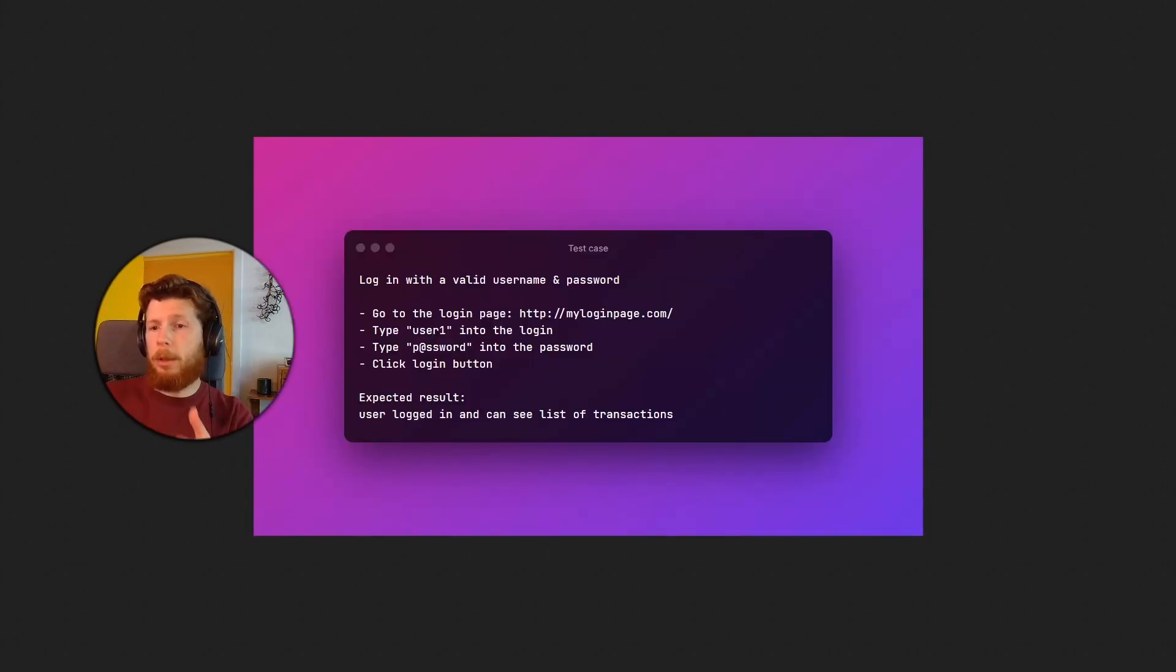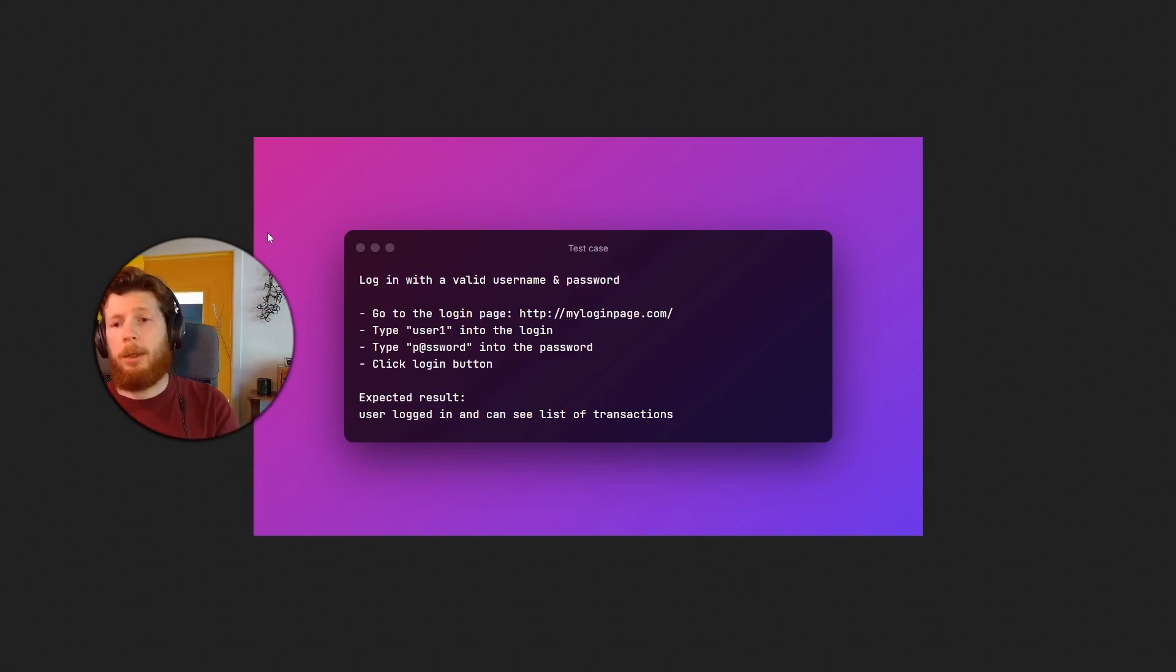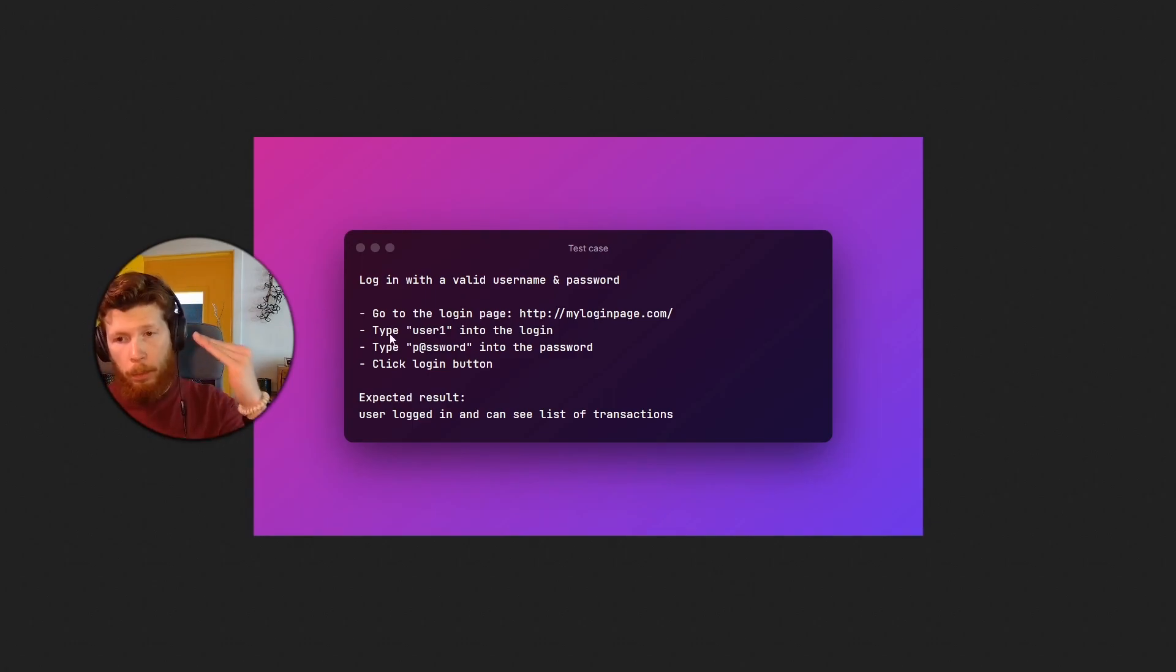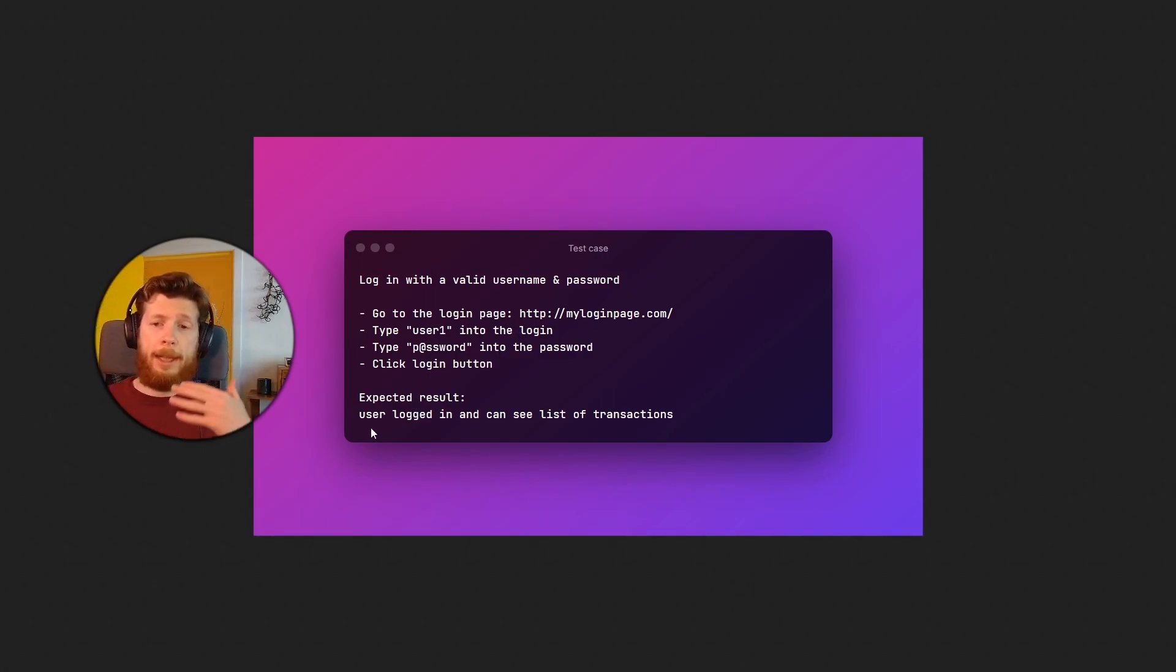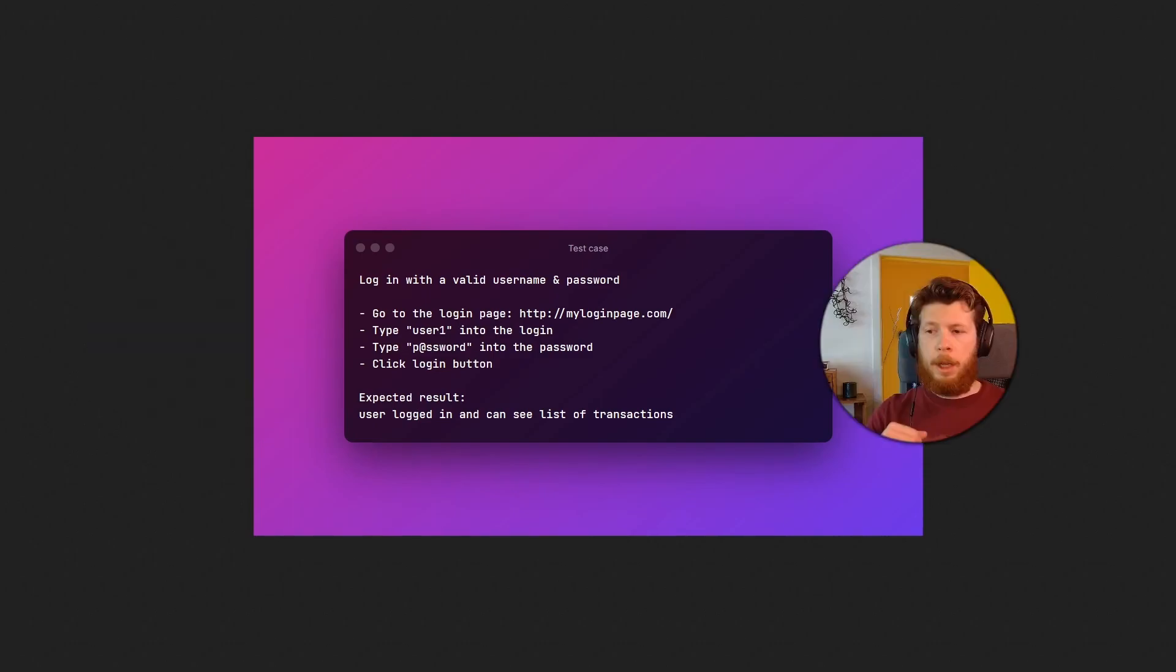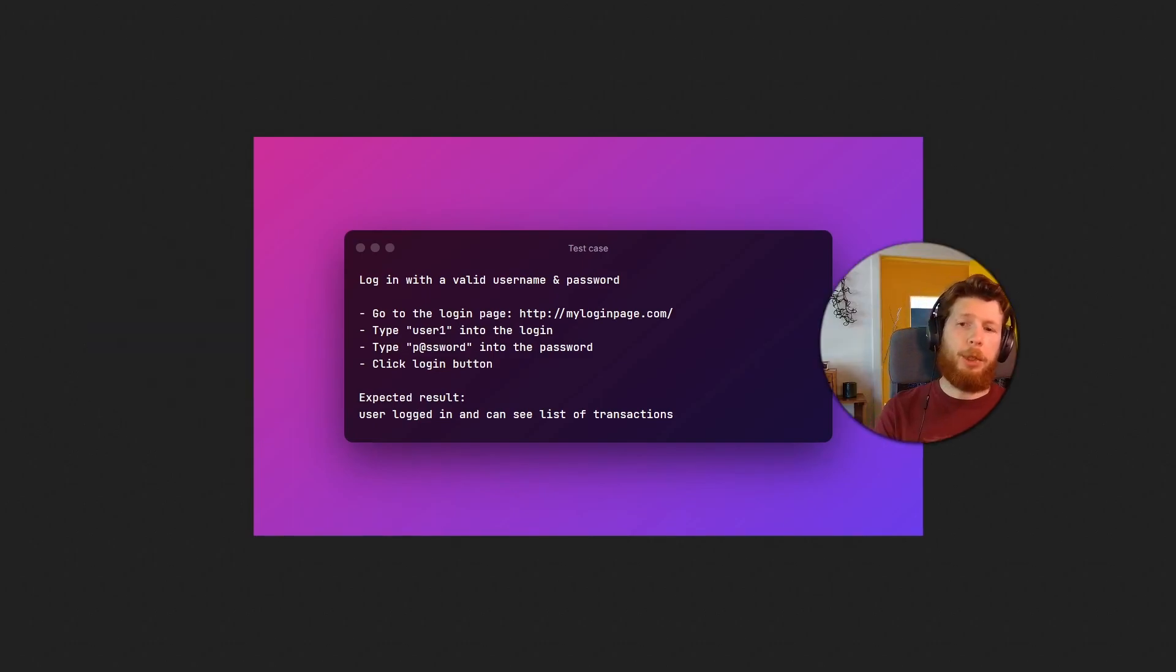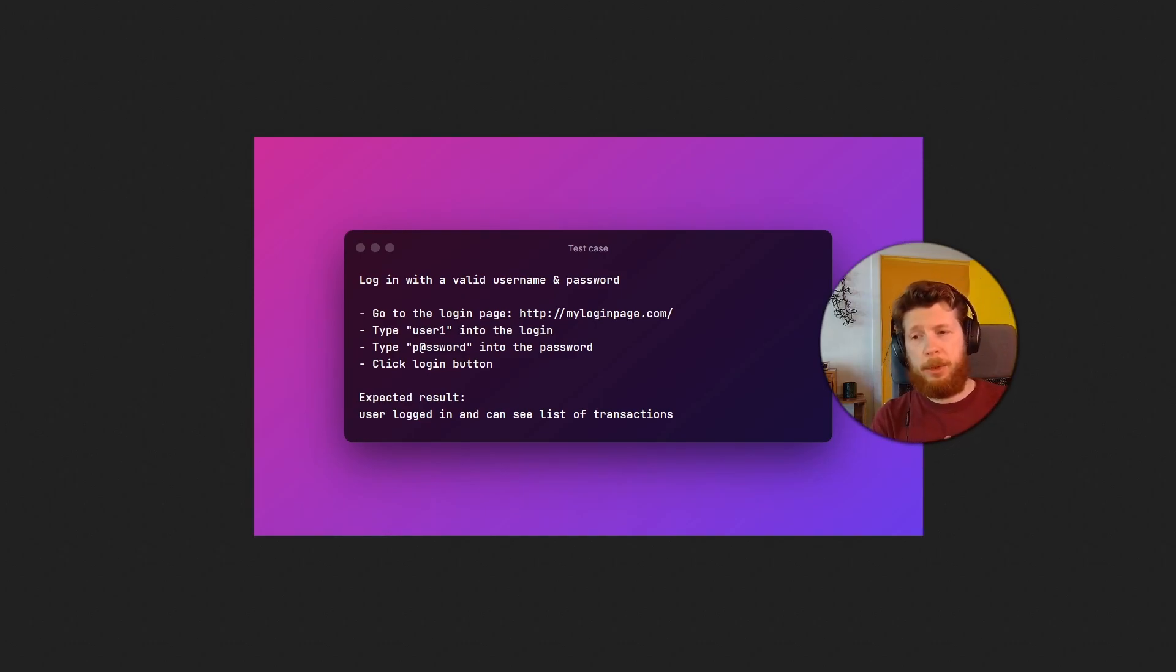It might look like this, right? You'll see a lot of details of what you need to do and then some expected results. If you follow this directly as written, you might be missing a lot of possible test ideas.